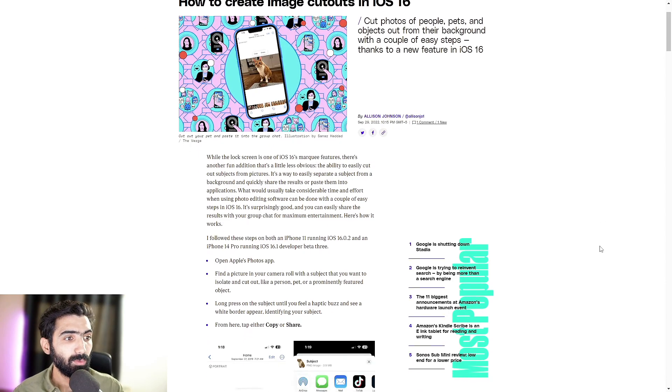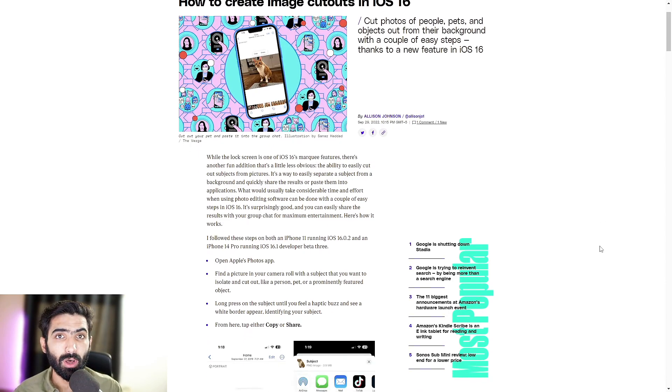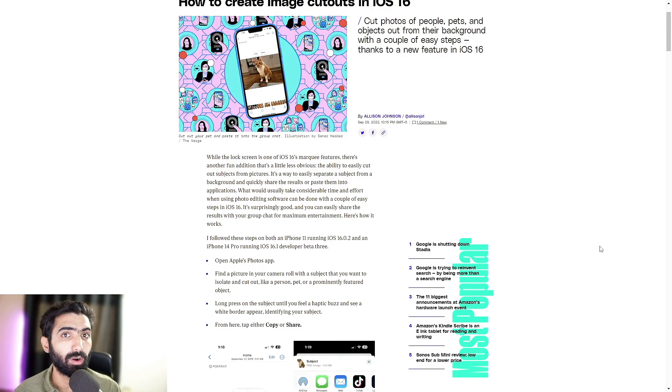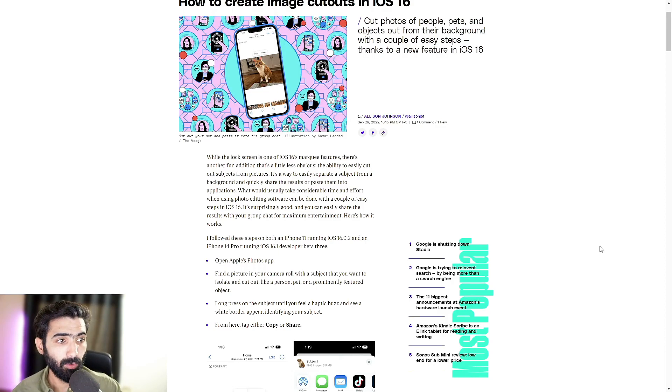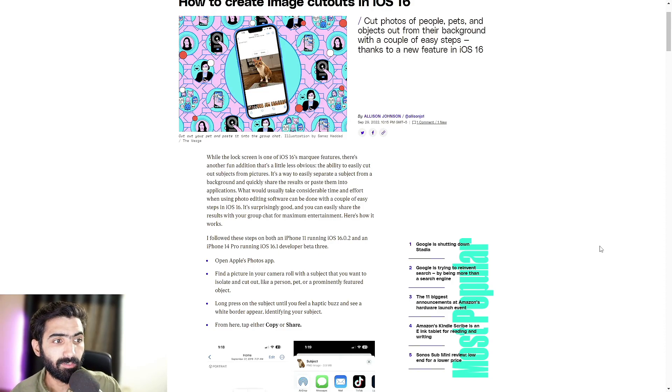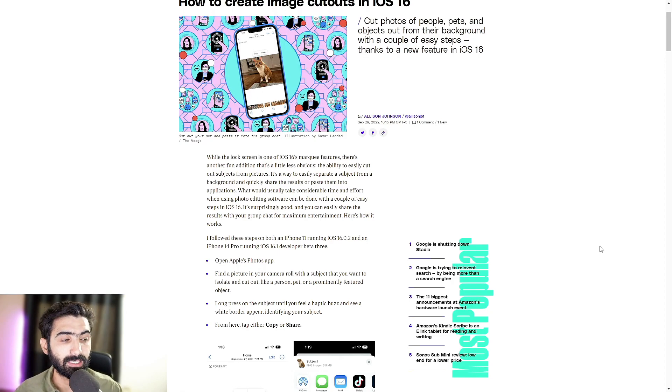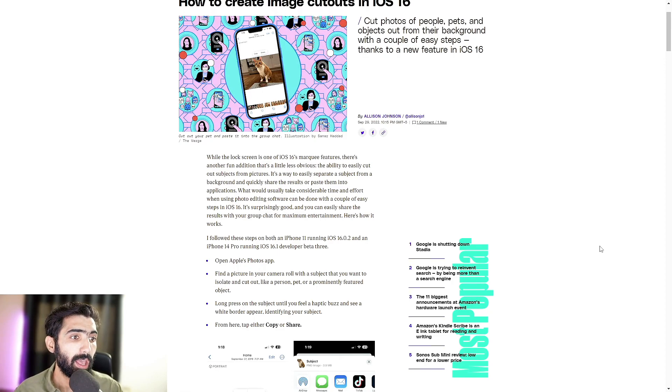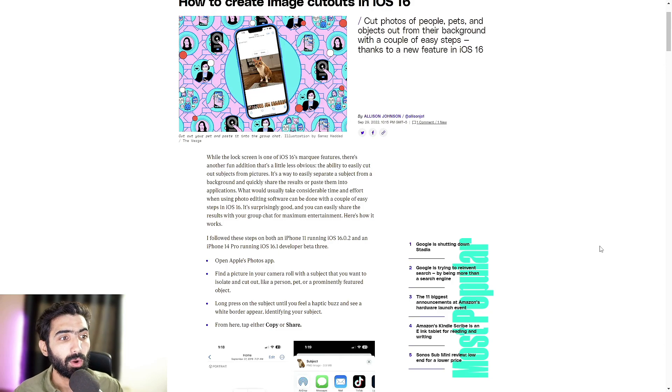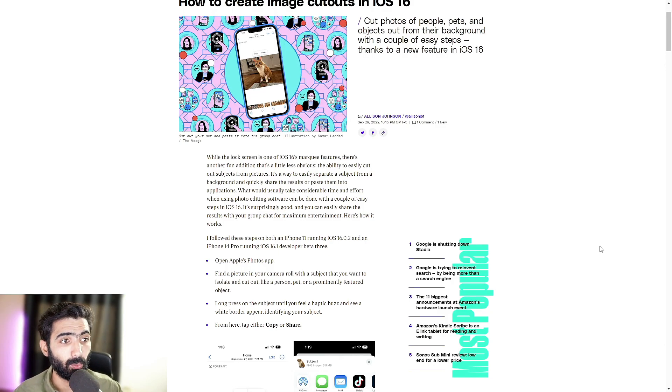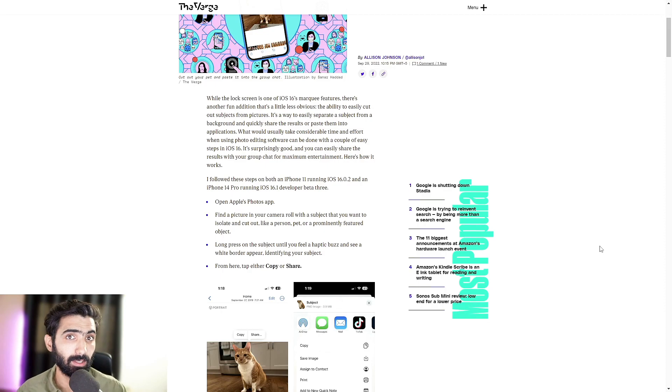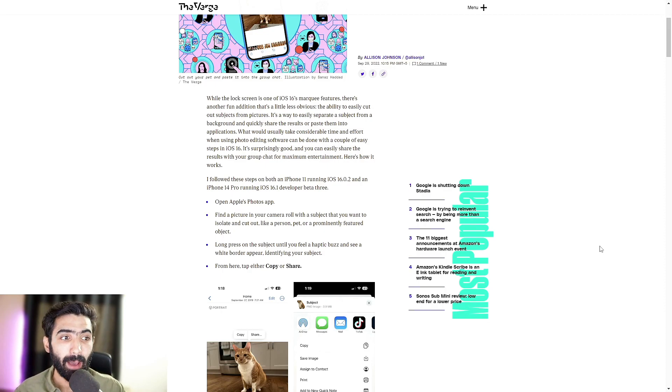So the following steps should be able to help you replicate that or achieve that cutout. This was done on an iPhone 11 running iOS 16.0.2 and an iPhone 14 Pro running iOS 16.1 developer beta 3. Alright, so let's take a look at this step, shall we?